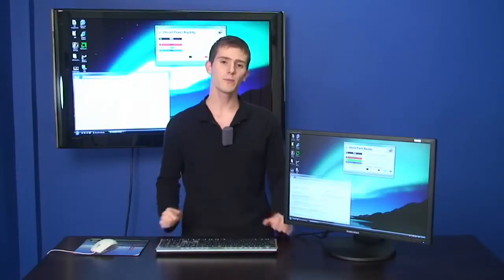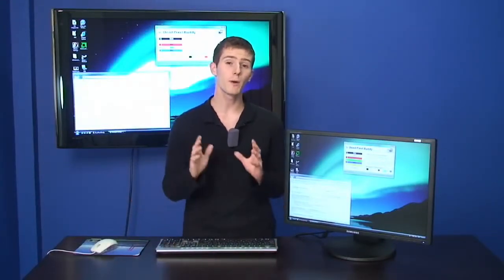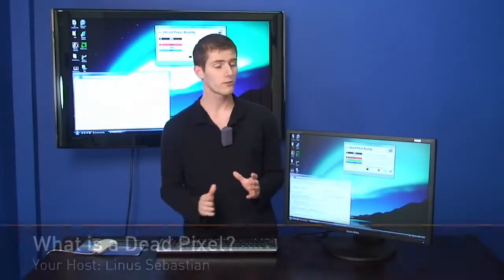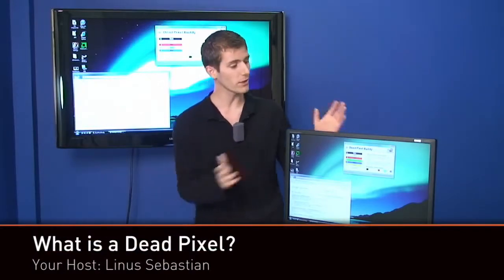Today on NCIX Tech Tips we have a fairly simple topic. We're going to be talking about pixels. So let's start with what's a pixel.